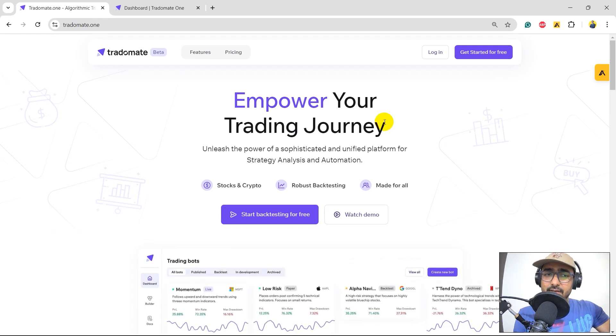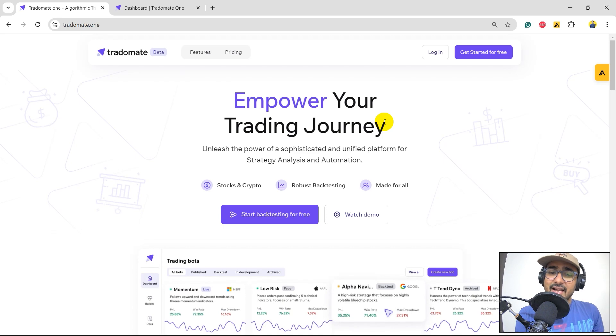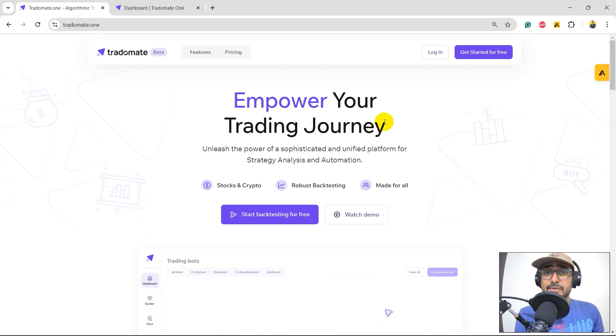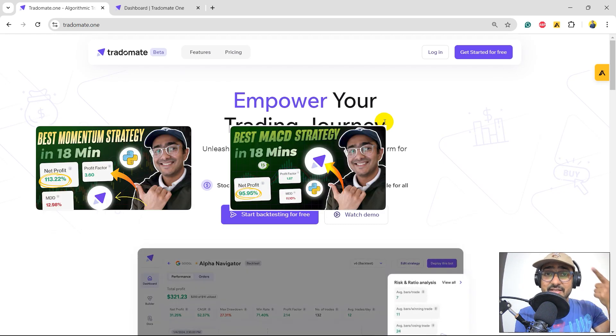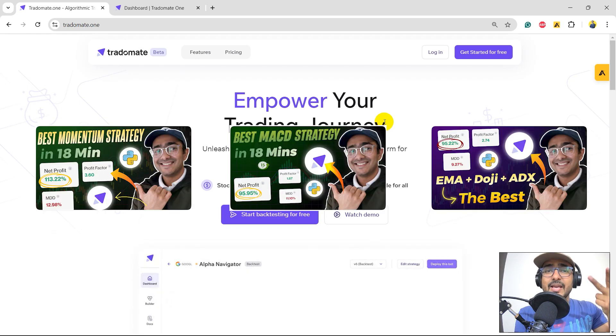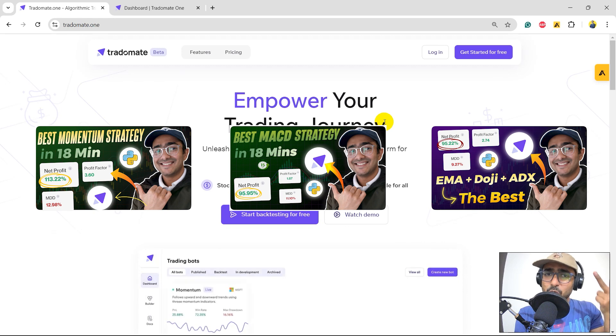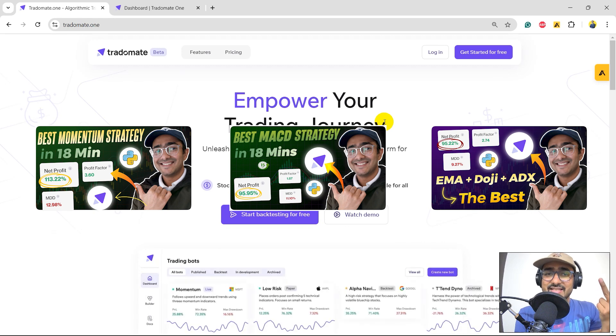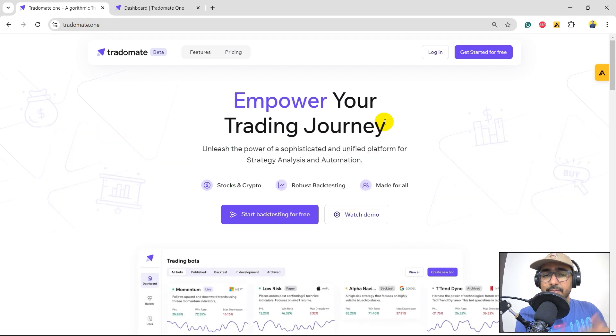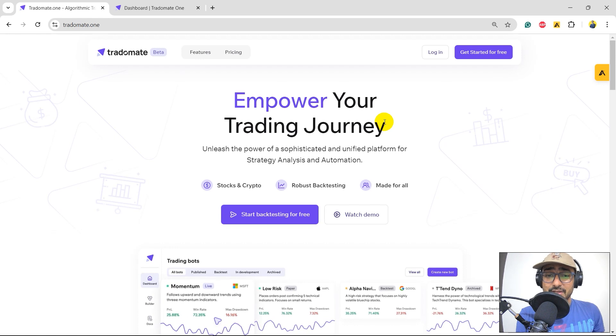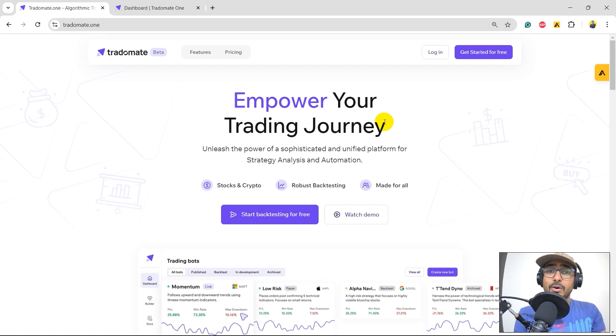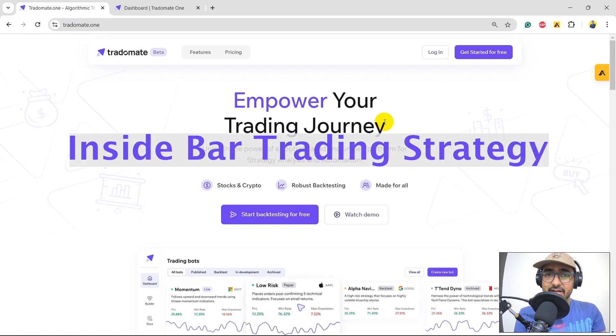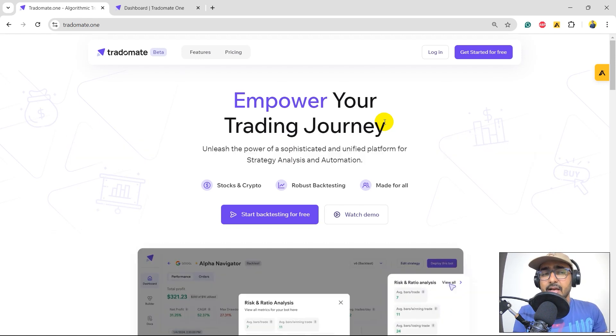This entire playlist is focused on TradeOmate only. In the past, I made videos on momentum strategy, MSED strategy, EMA, and Doji strategy. And now this one is on bringing the exponential moving average to the next level. The next video will be on inside bar trading strategy.